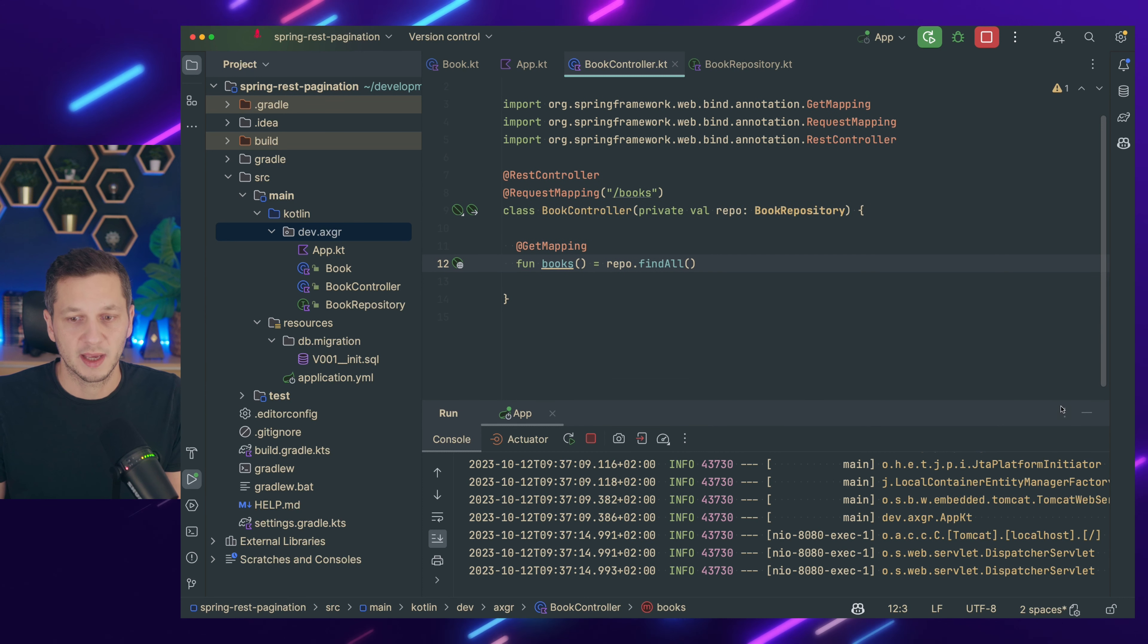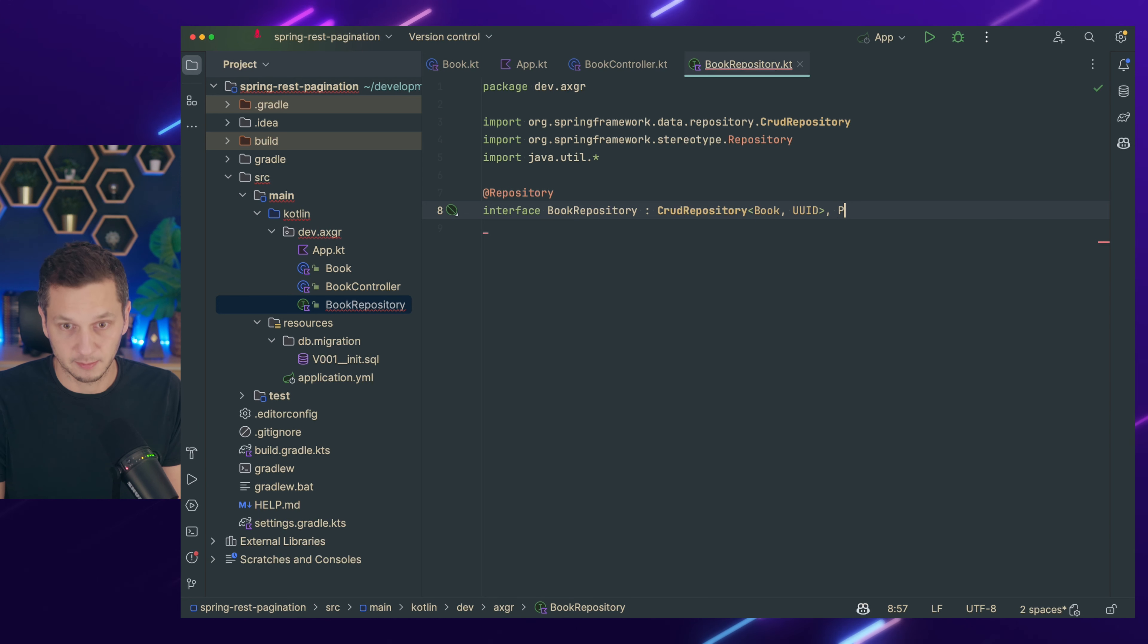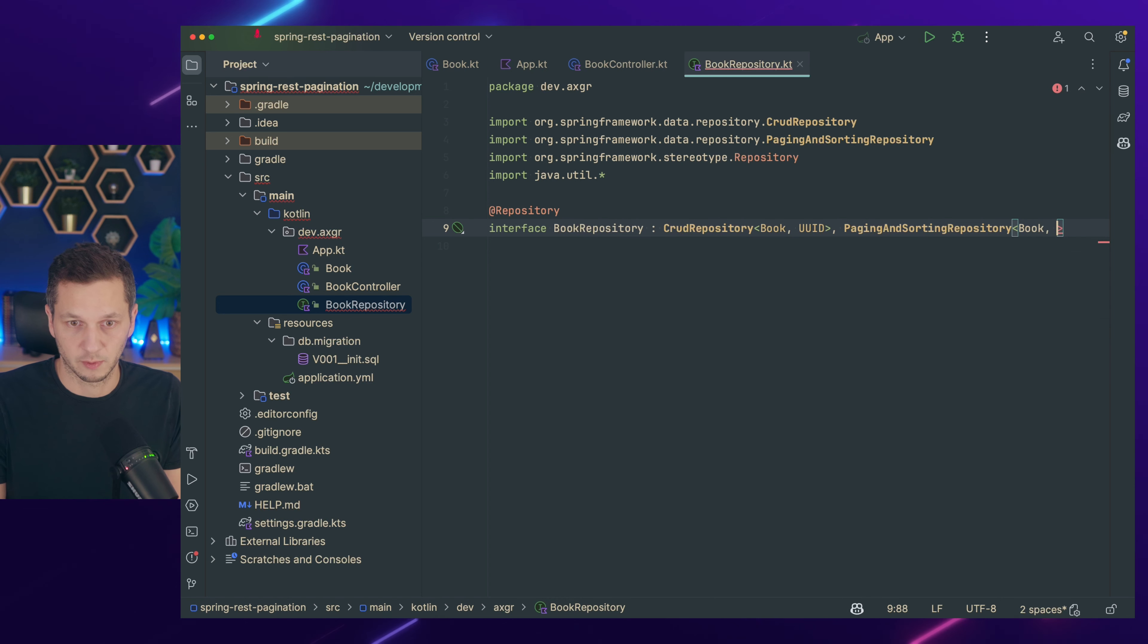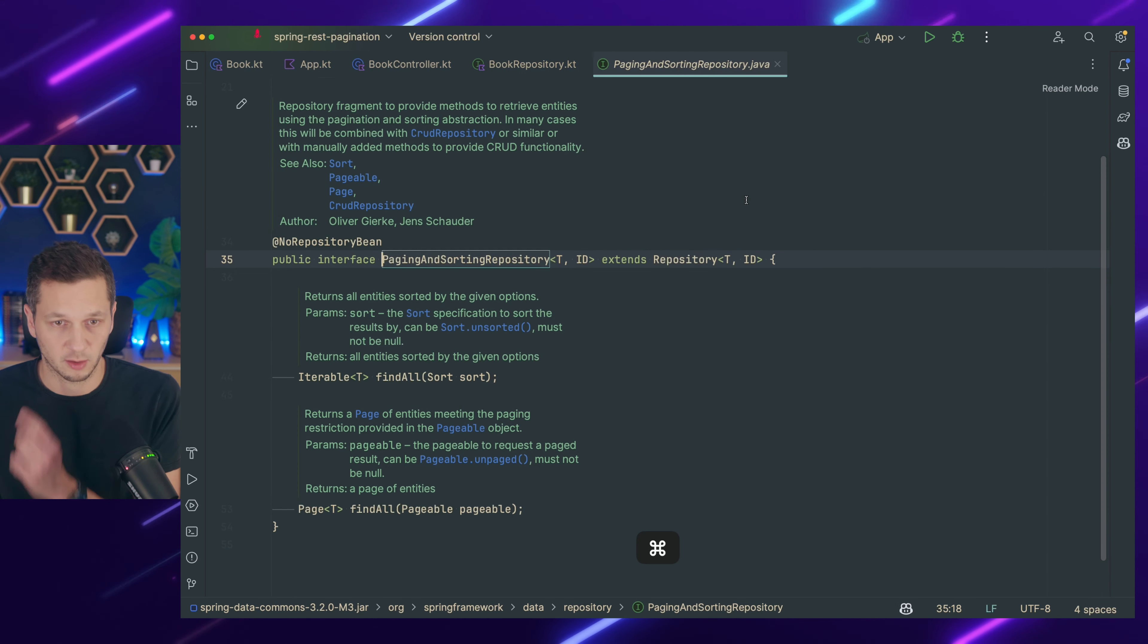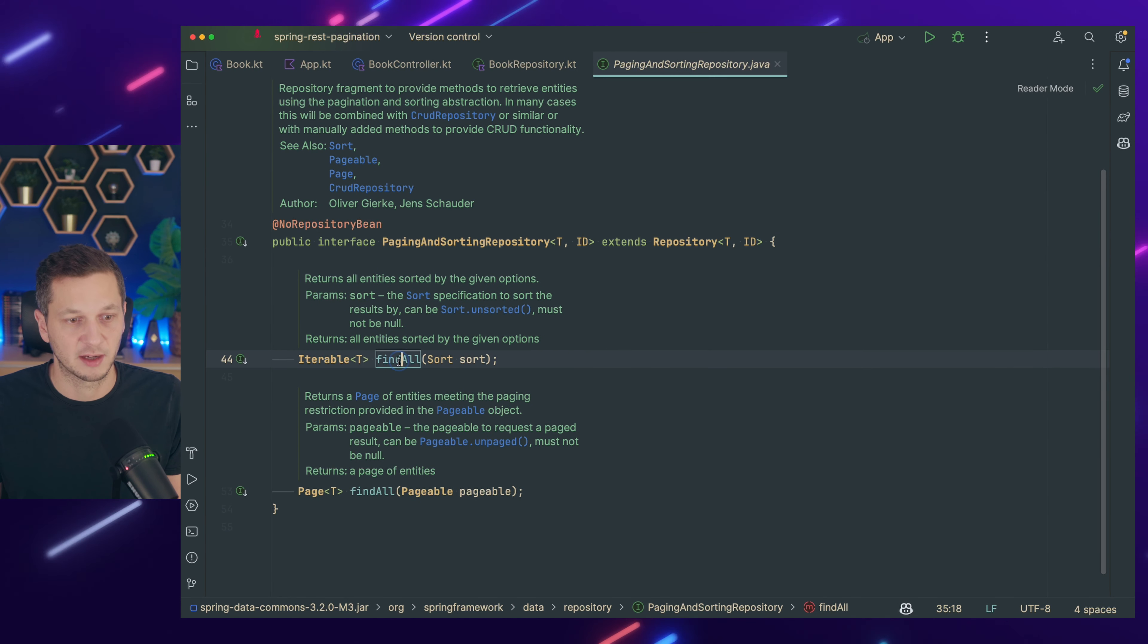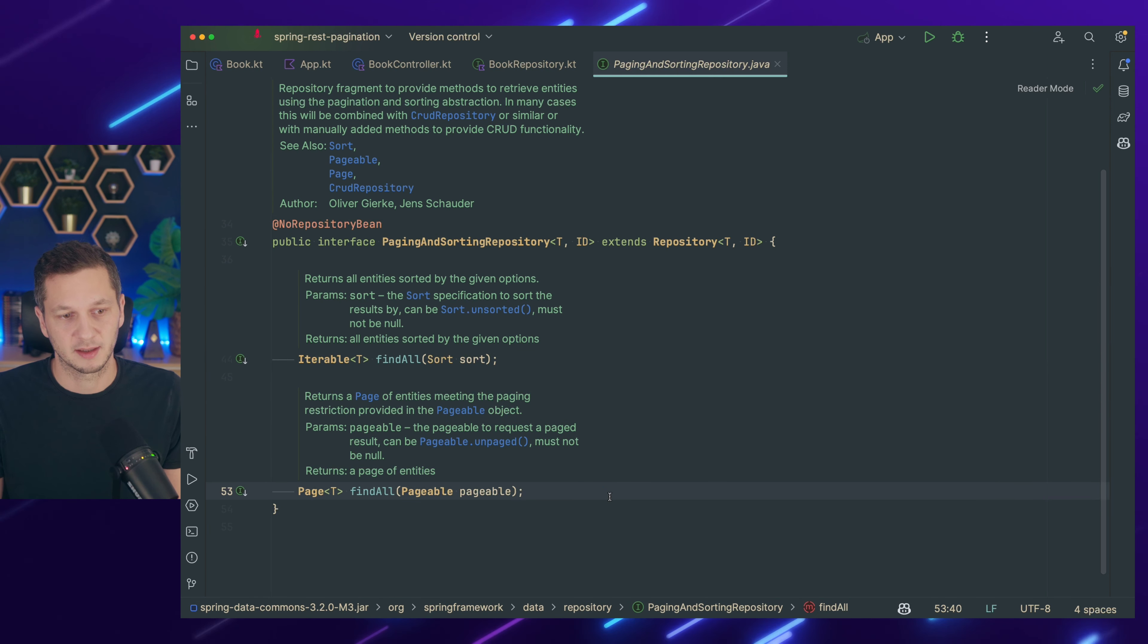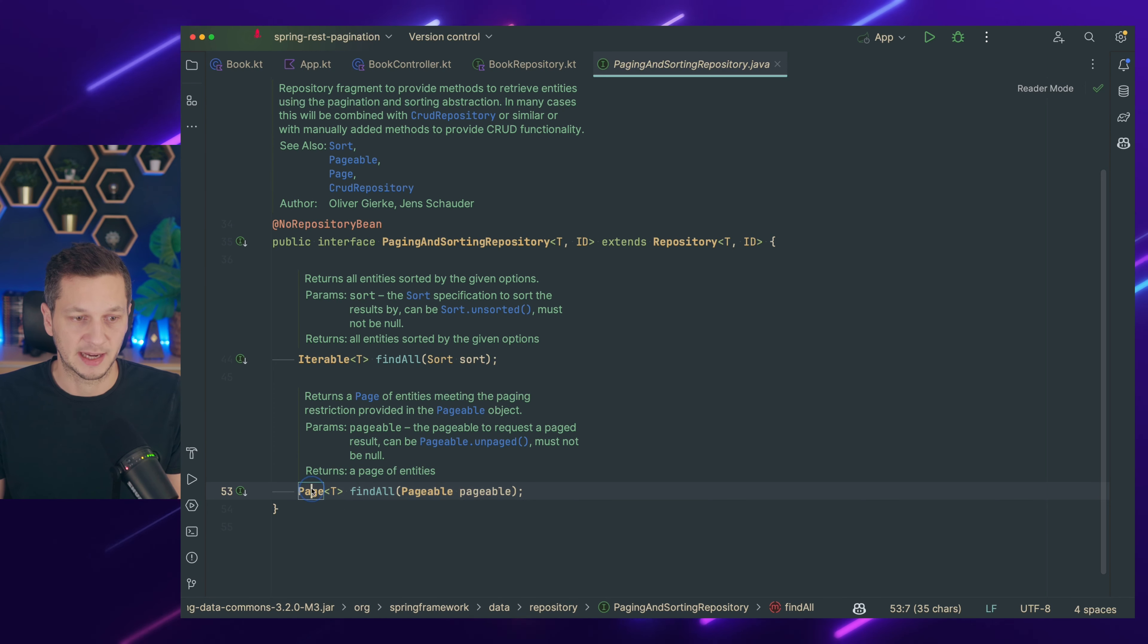What we can do first is go to the repository. And we also extend paging and sorting repository. So now we have two interfaces here. So this is also for book, UUID. So if we check paging and sorting repository, we can see that it has two methods. It's find all that is expecting a sort parameter. But the one that we're interested in is this one, it says find all based on a pageable. And this will give us a page.